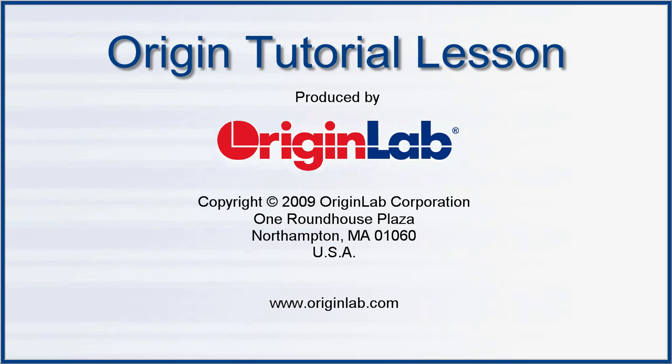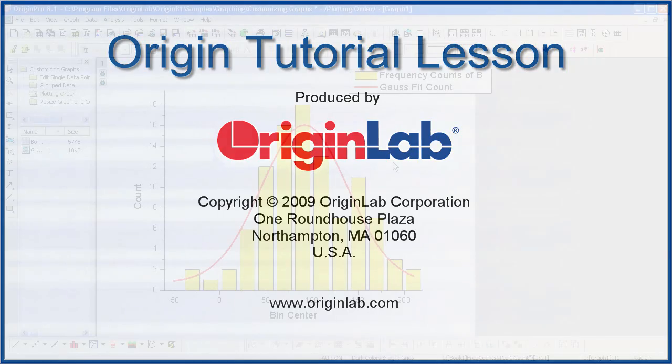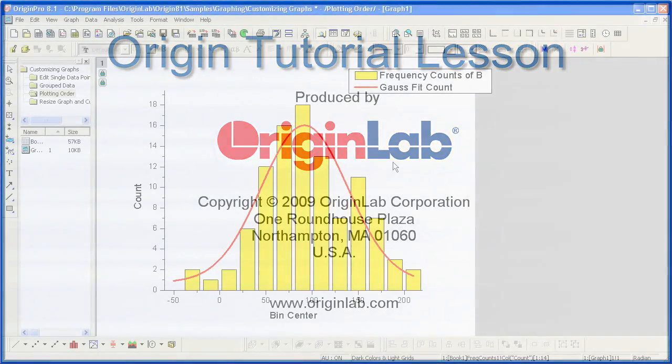In Part 4 of the Customizing a Graph tutorial, I will show you how to customize a single data point.